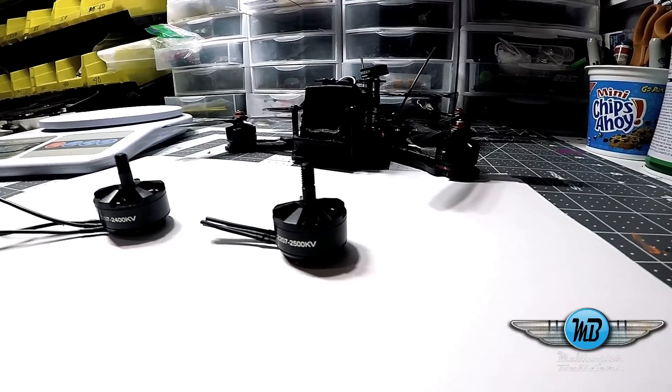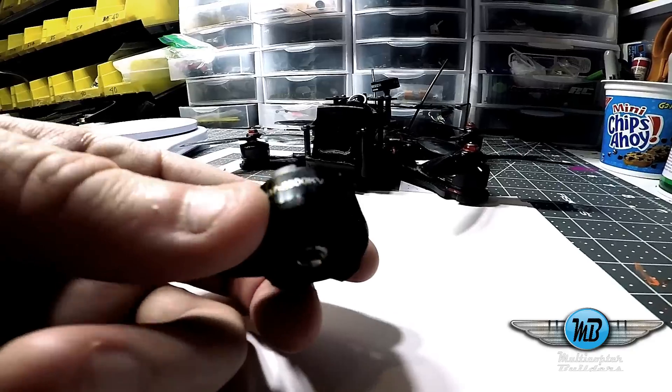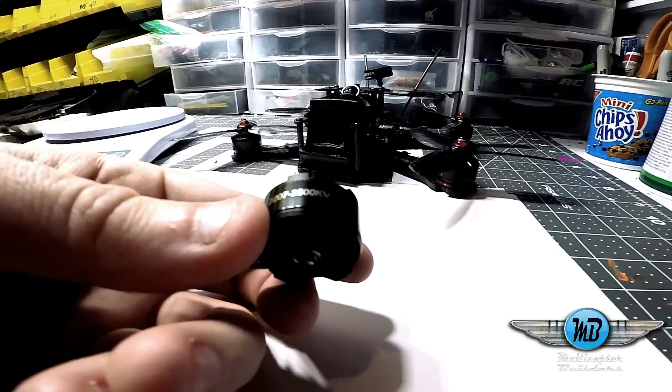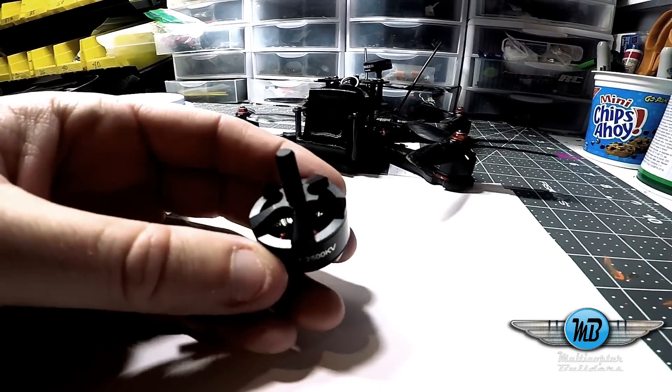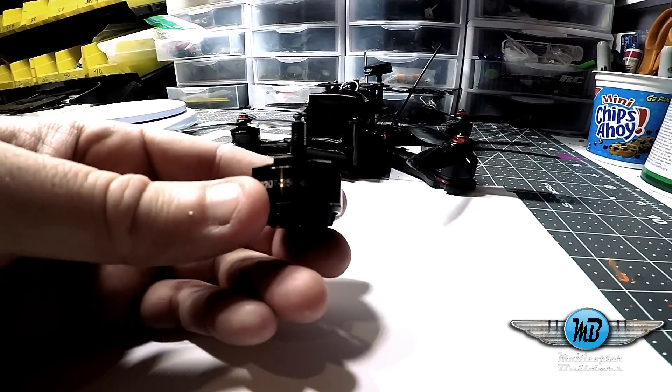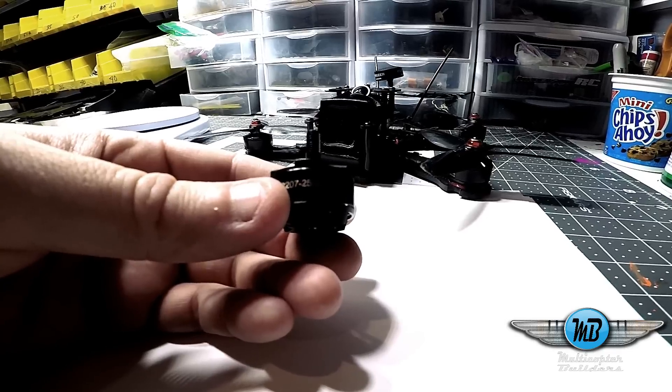Hey guys, I want to introduce you to my newest motor. It's a 2207-2500 kV, but it's actually rated at 2580 kV.